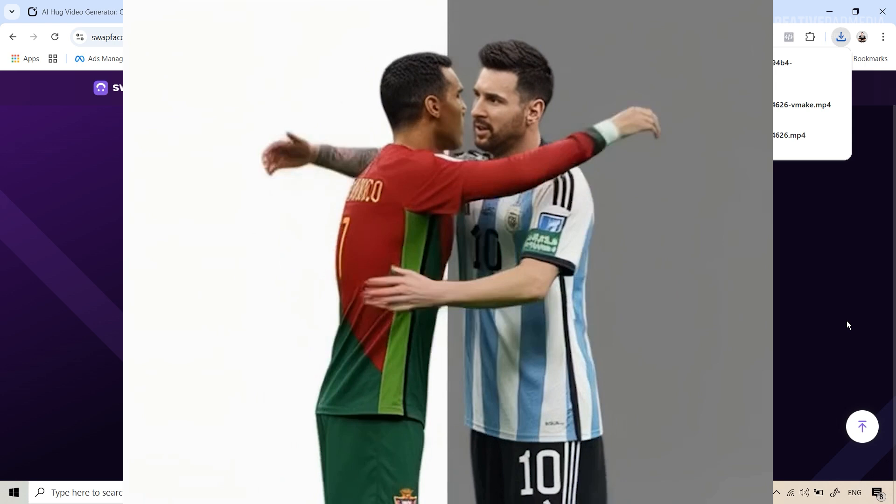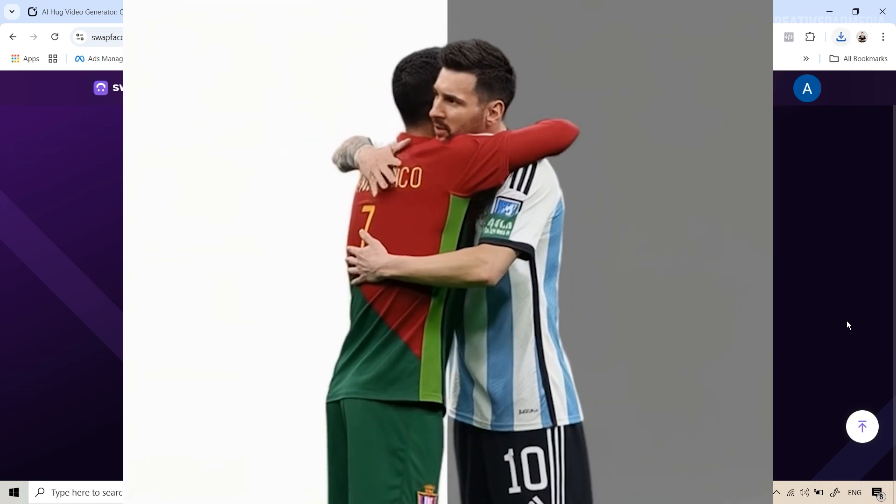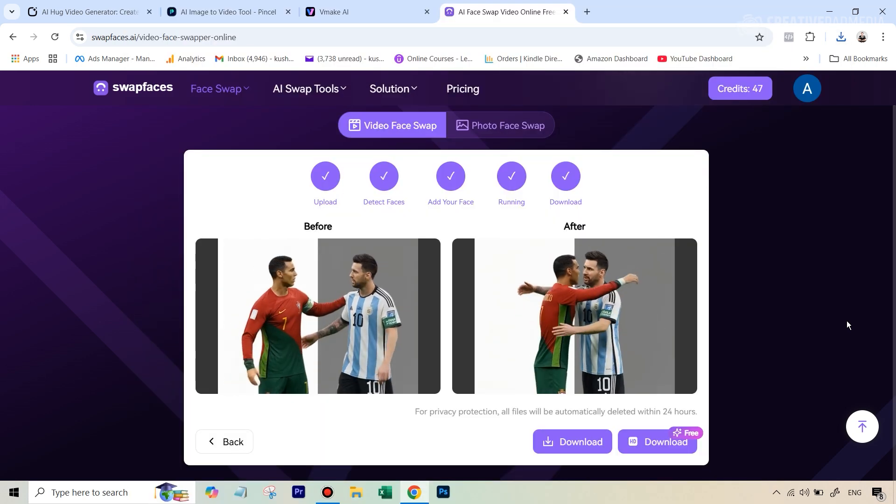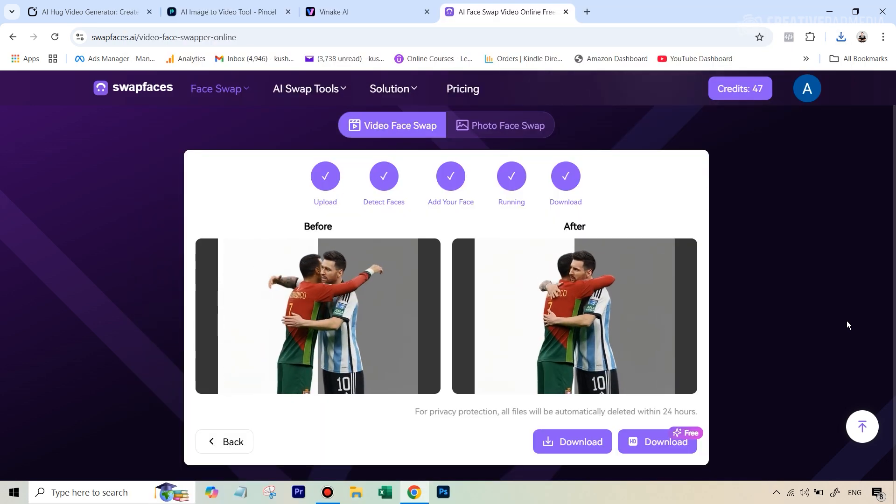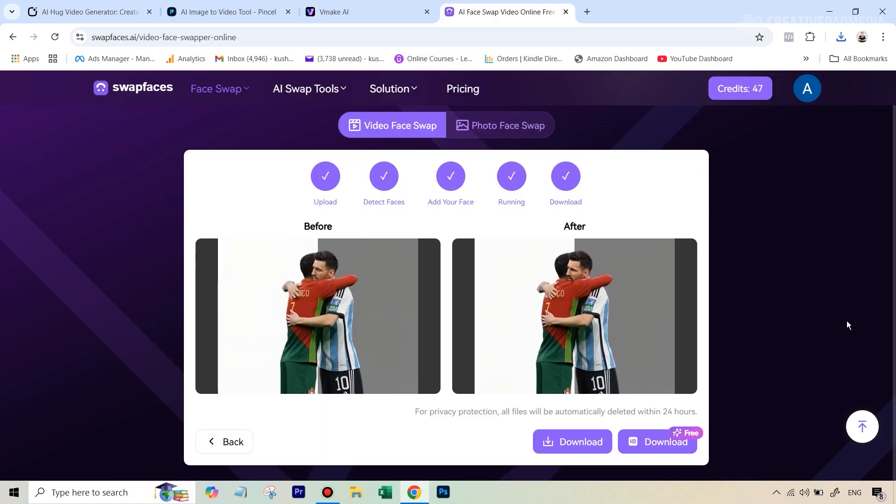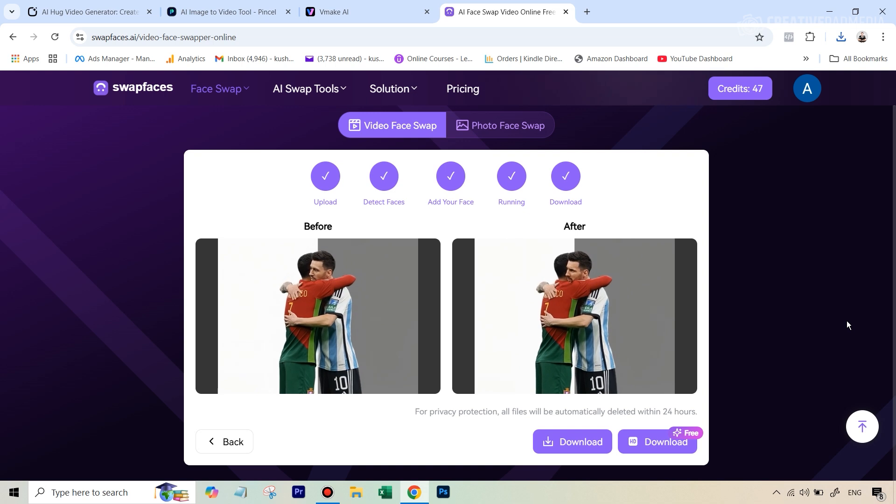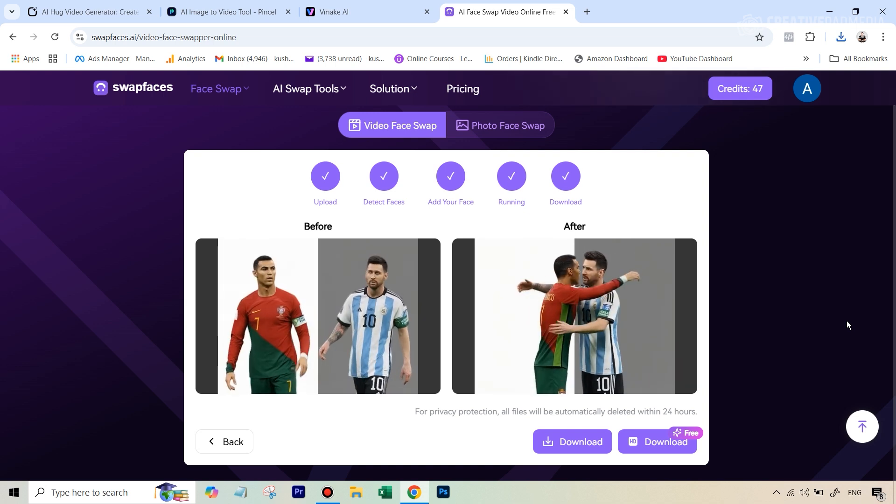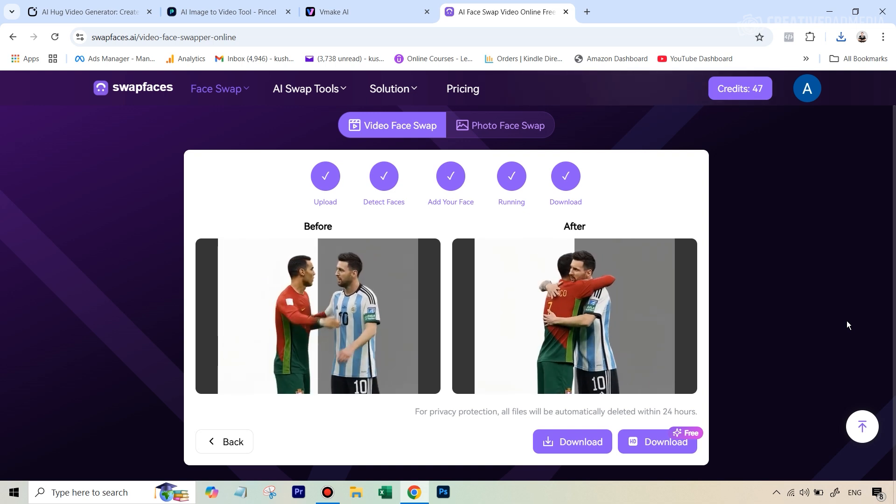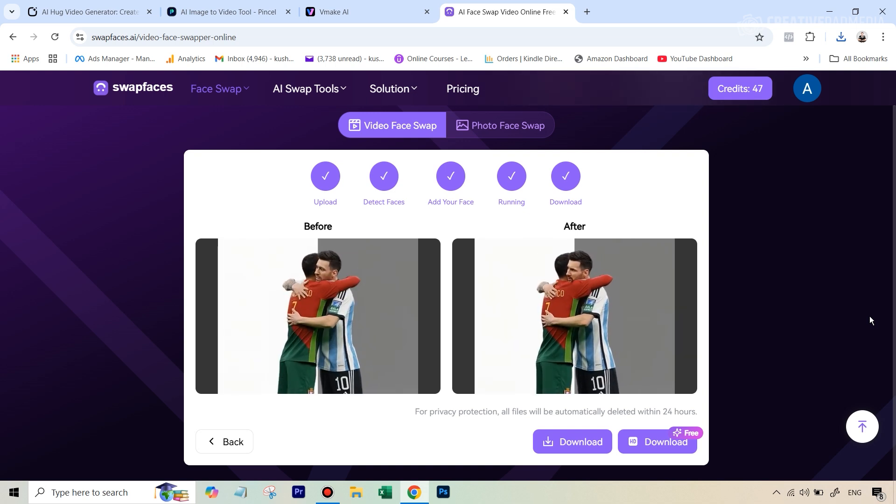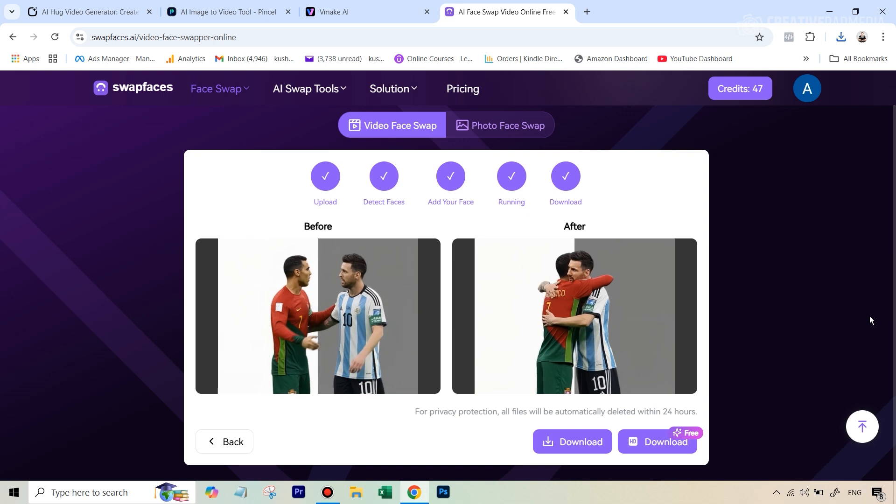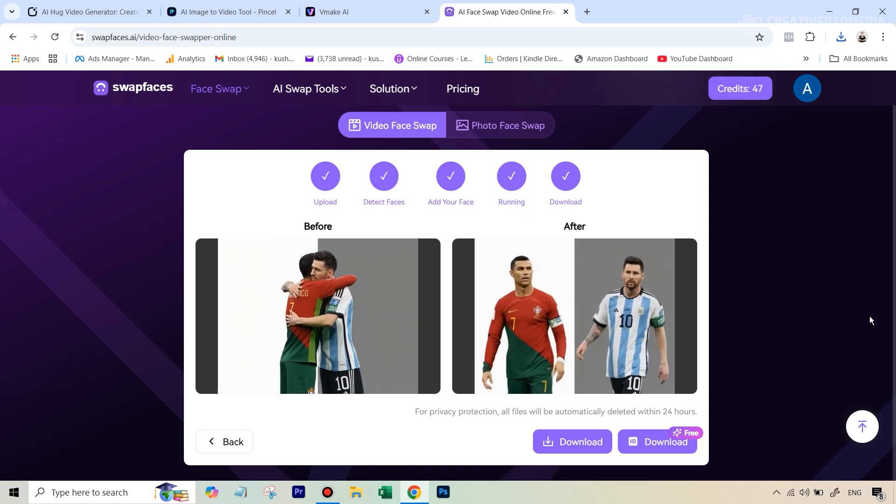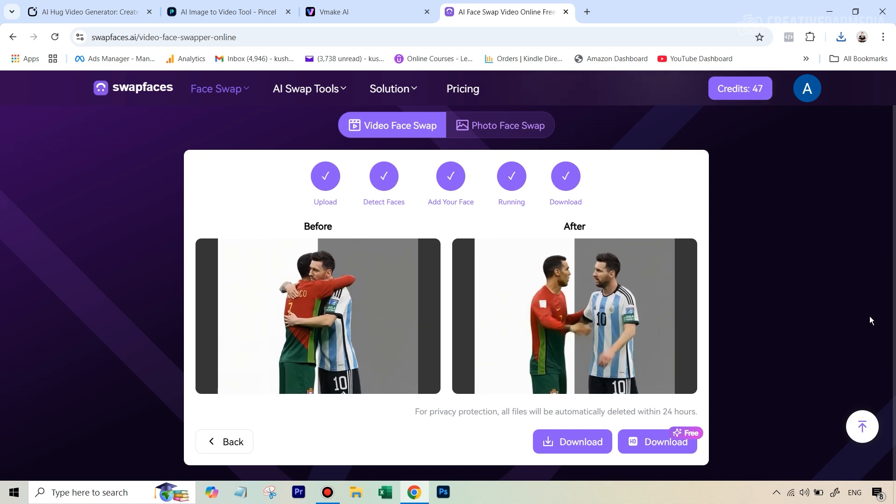All right so you can see the new video here and I think yeah now it starts to look much better but overall I still feel what we got with clipfly was much more similar to their original faces. But you can see if we consider the fact that we just mainly worked with free AI tools I think this is still a decent result.